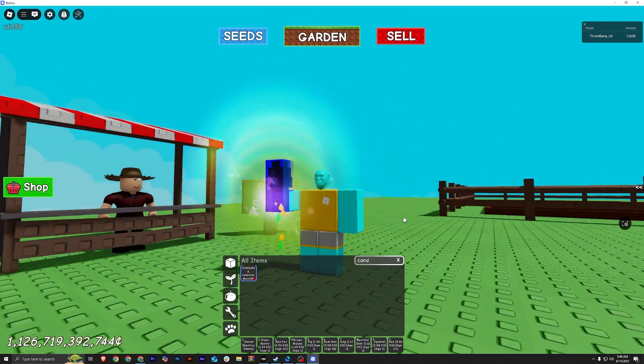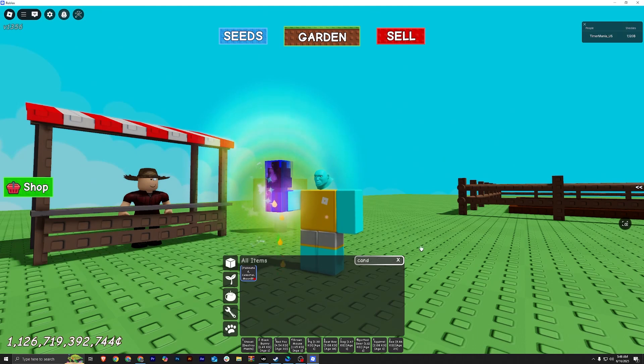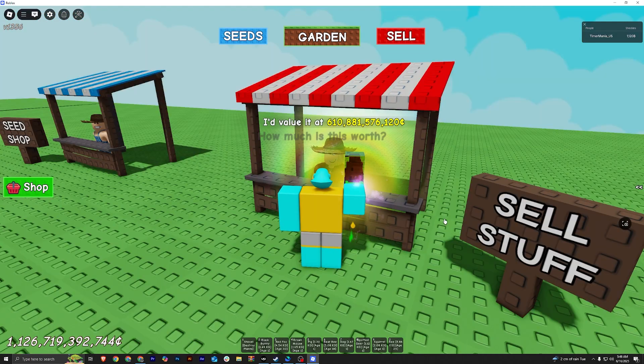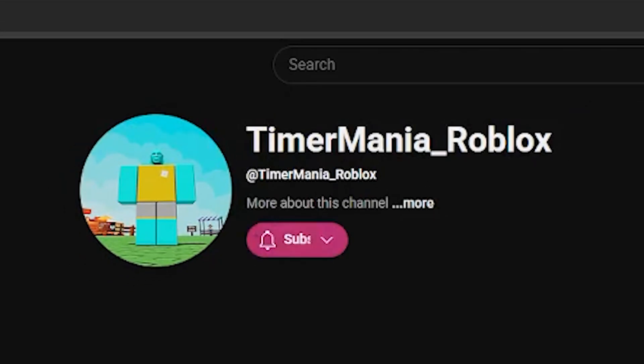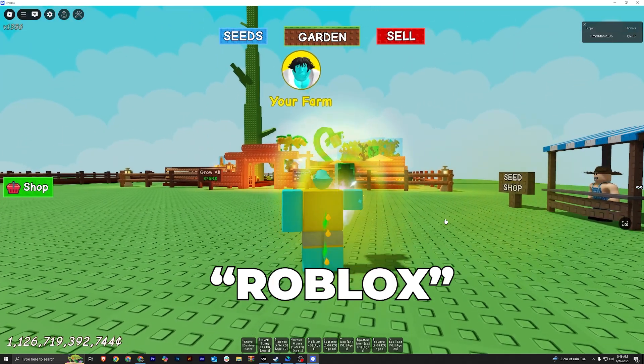Before that, I'm giving away this Candy Blossom worth 600 billion. So make sure to like and subscribe and comment Roblox below.